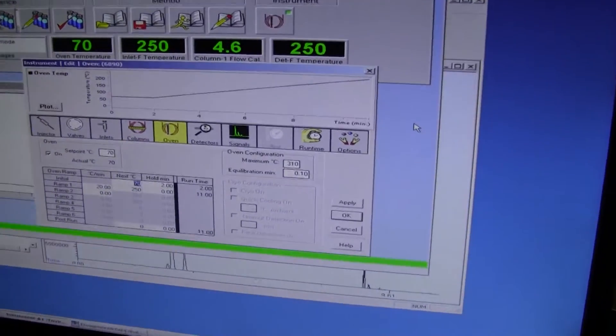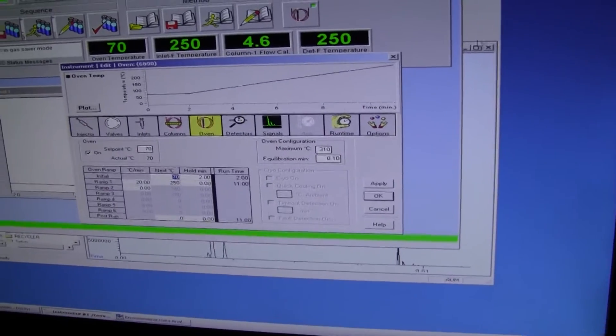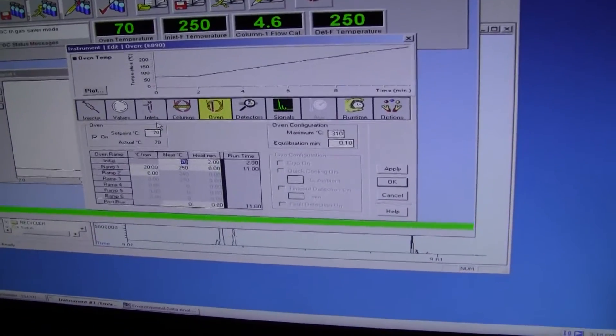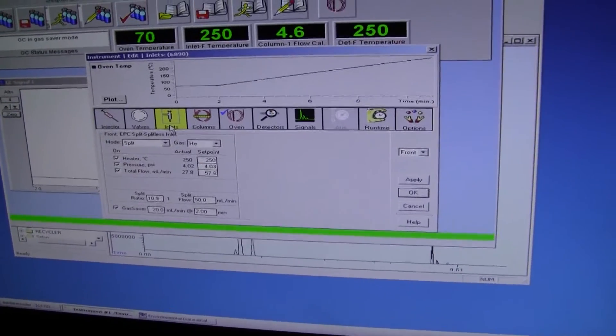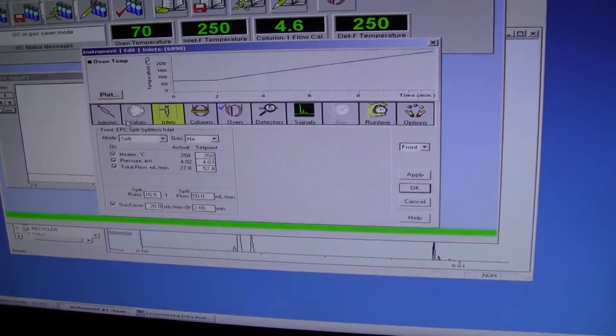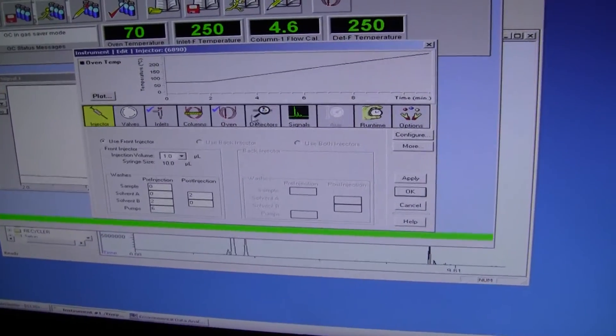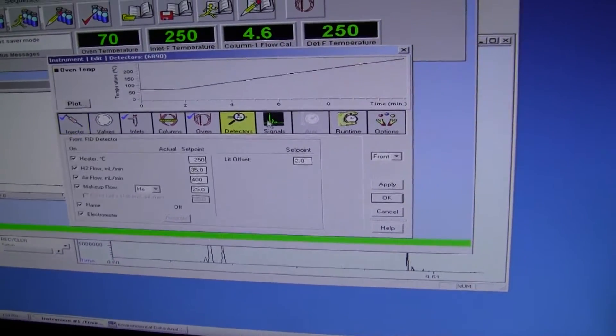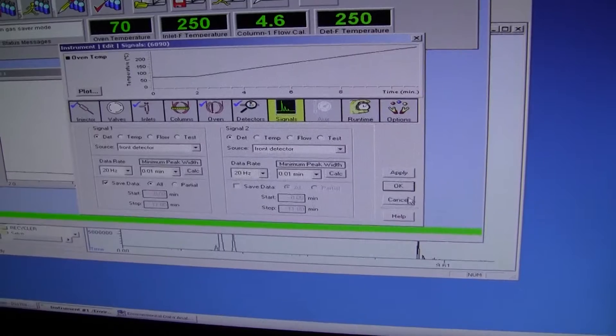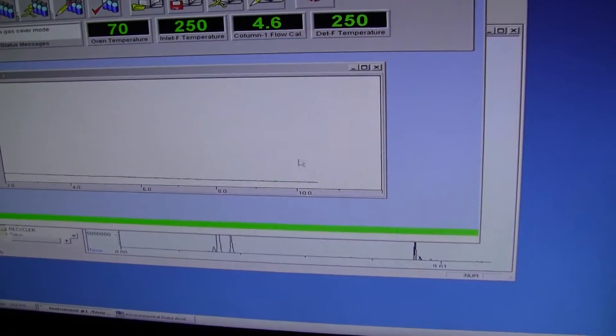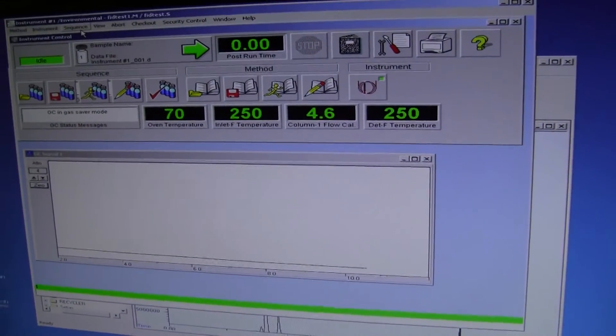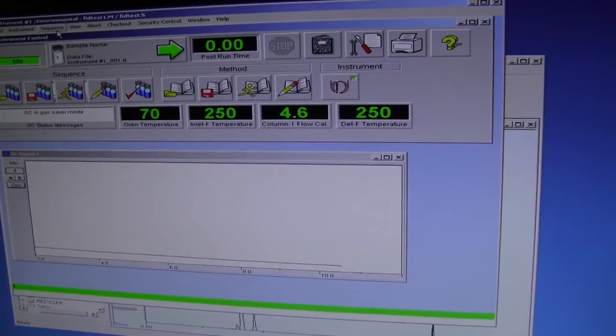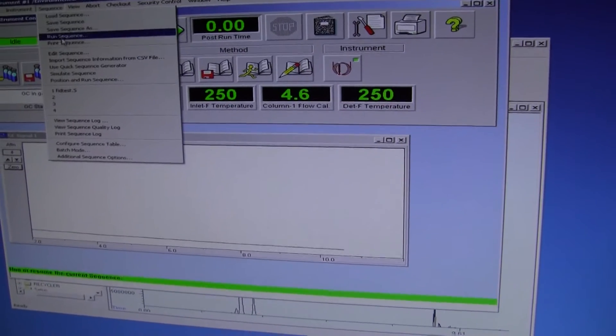What we're doing here is looking at a few of the characteristics that we can control, some of the parameters, inlet valves, injectors. Very easy to get to. You can see the oven temperatures, inlet, the column flow.